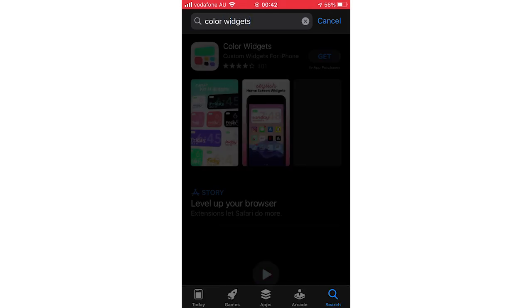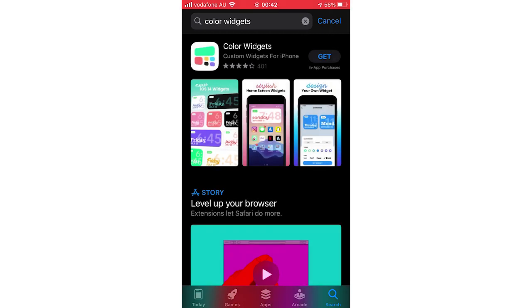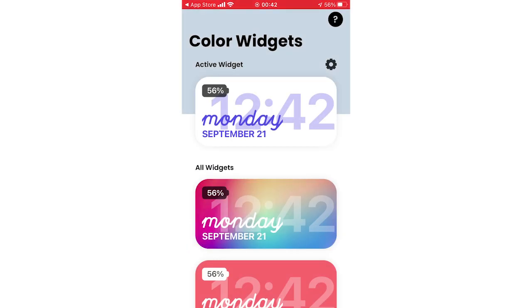Then you'll see that's what the logo looks like at the top left. You'll want to click Get on the top right, then once it's downloaded, click Open, then you're on the Color Widgets app.